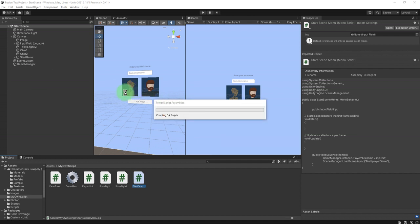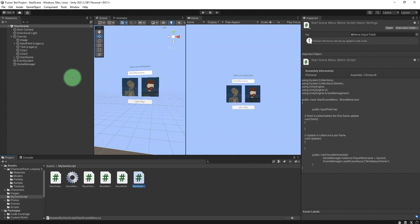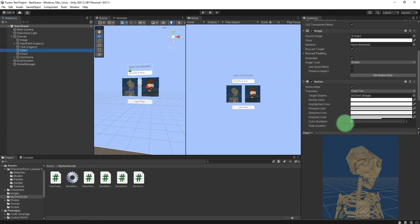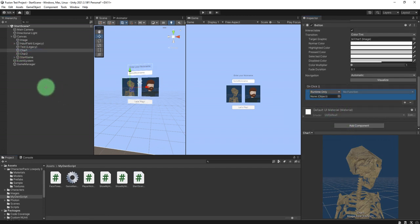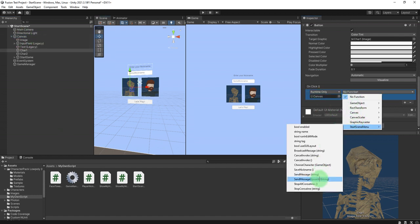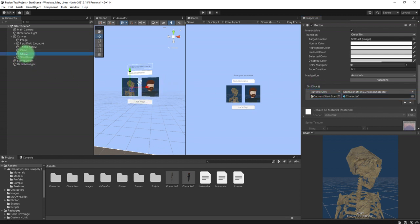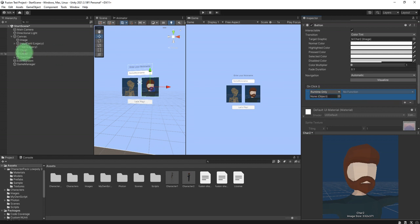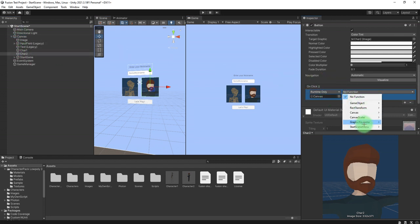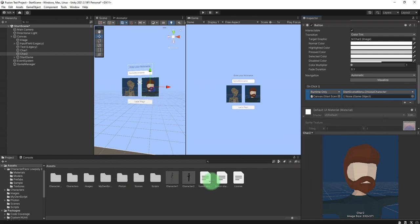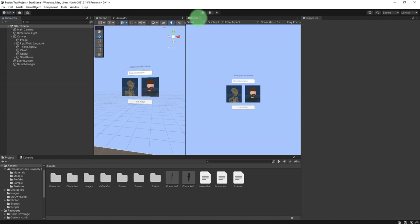I add OnClick events to both buttons. On the canvas Start Scene Menu, I call ChooseCharacter — using this one for the first button and the second character for the second button — then start the game.